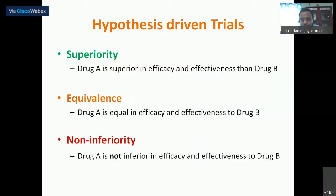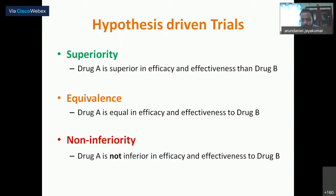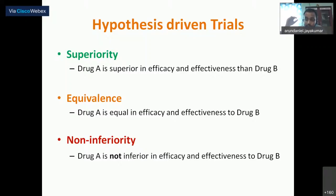Based on hypothesis, RCTs can be classified into three types. Superiority trials aim to prove drug A is superior to drug B. Equivalence trials aim to prove drug A is almost equal in efficacy to drug B — used, for example, when comparing a new diagnostic machine to CT scanning for detecting cancer. Non-inferiority trials aim to prove that a new intervention is no worse than the gold standard.